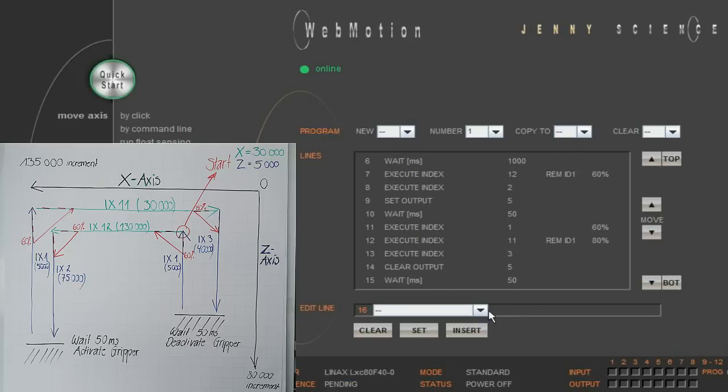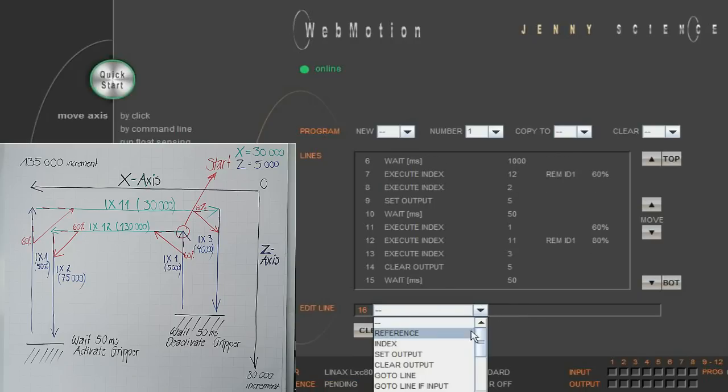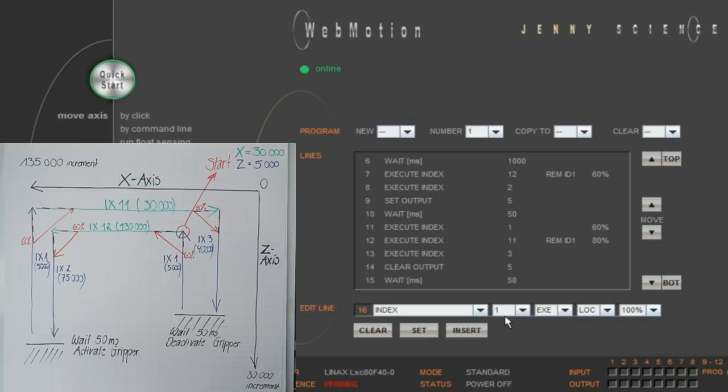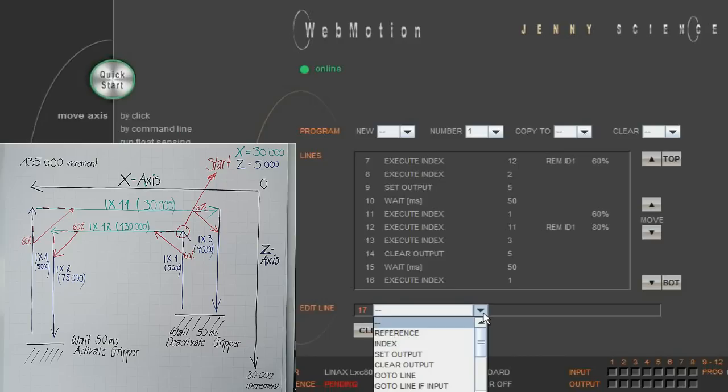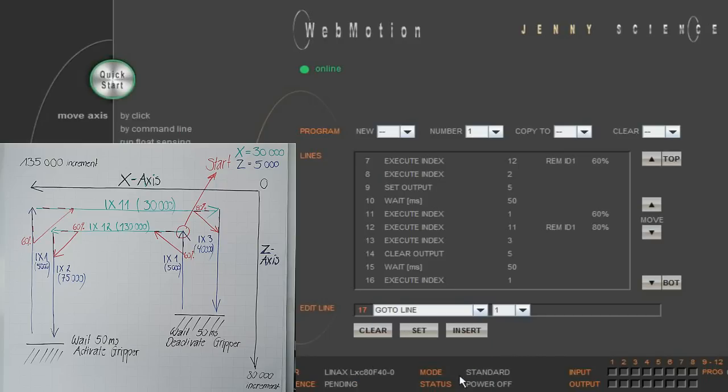Then, we move the Z axis back up to the starting position with index 1. Now, we have programmed one full cycle, and with the command, go to line 7, we create an endless loop.